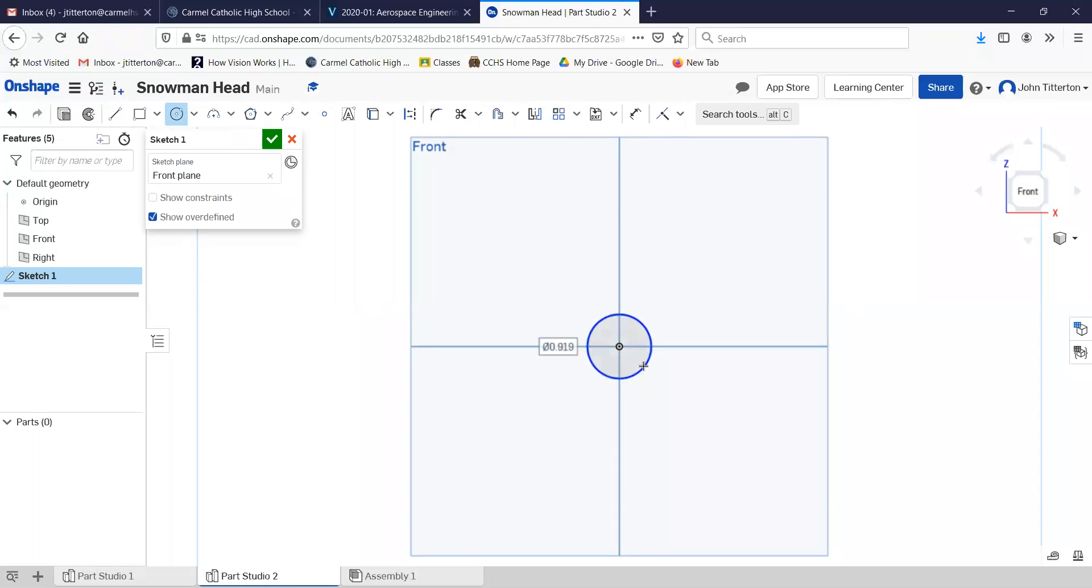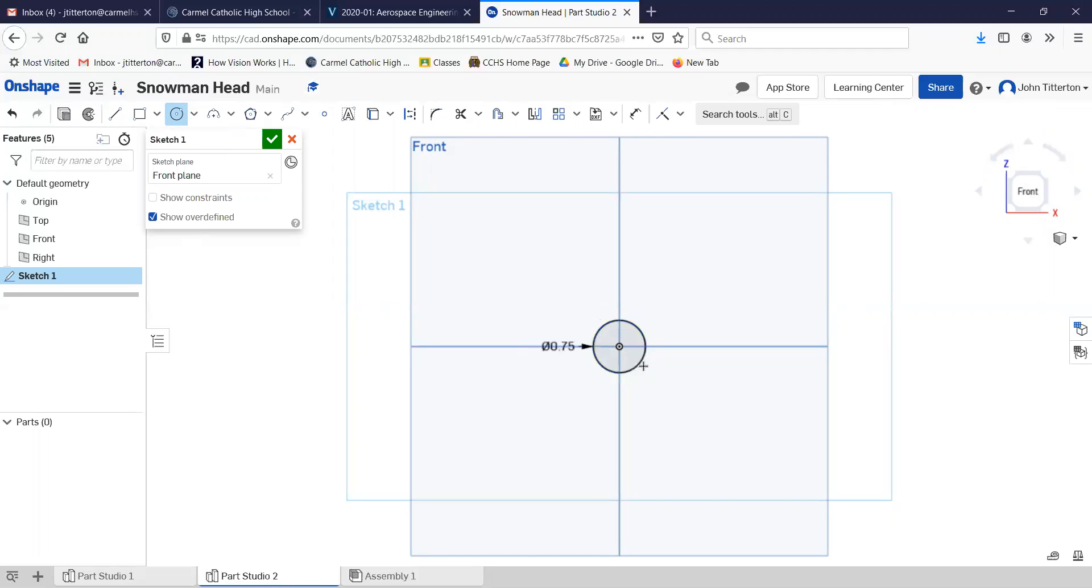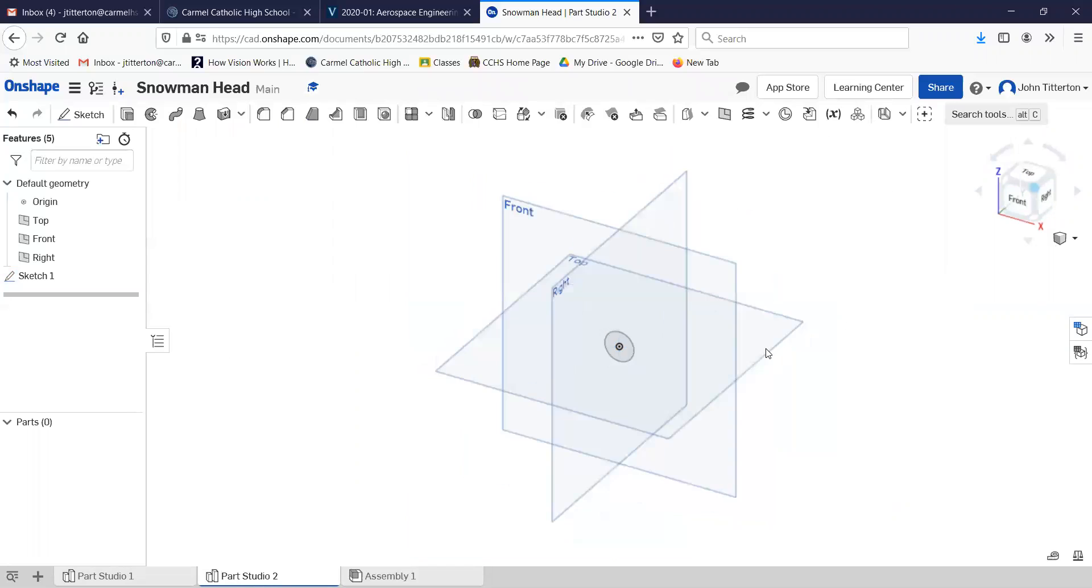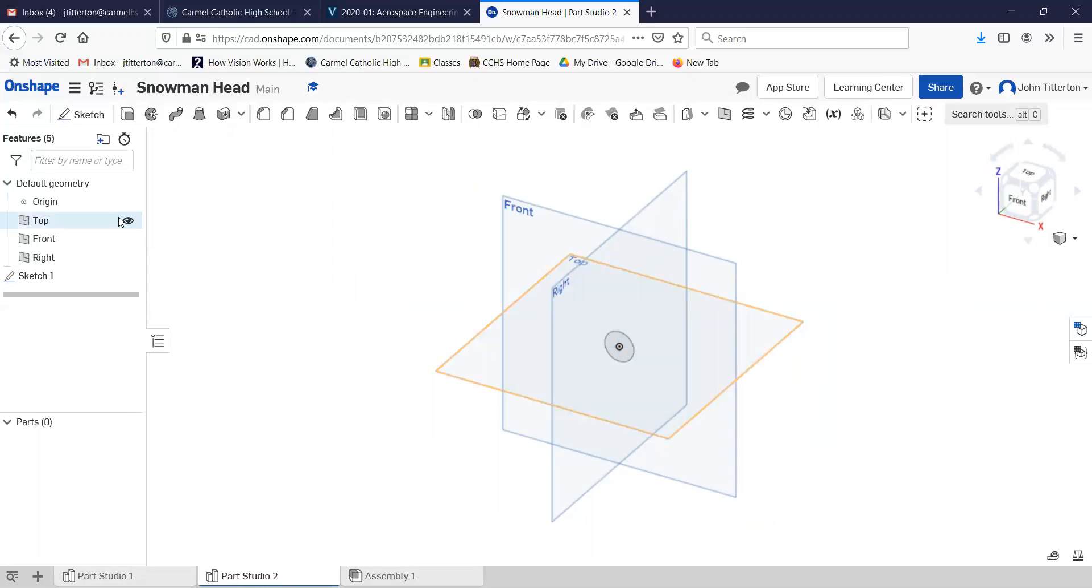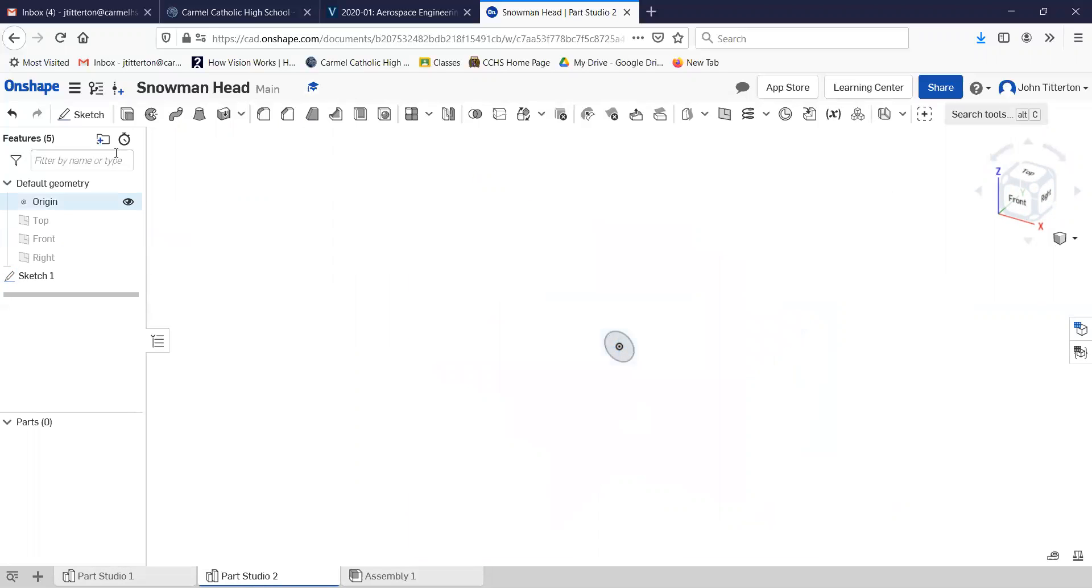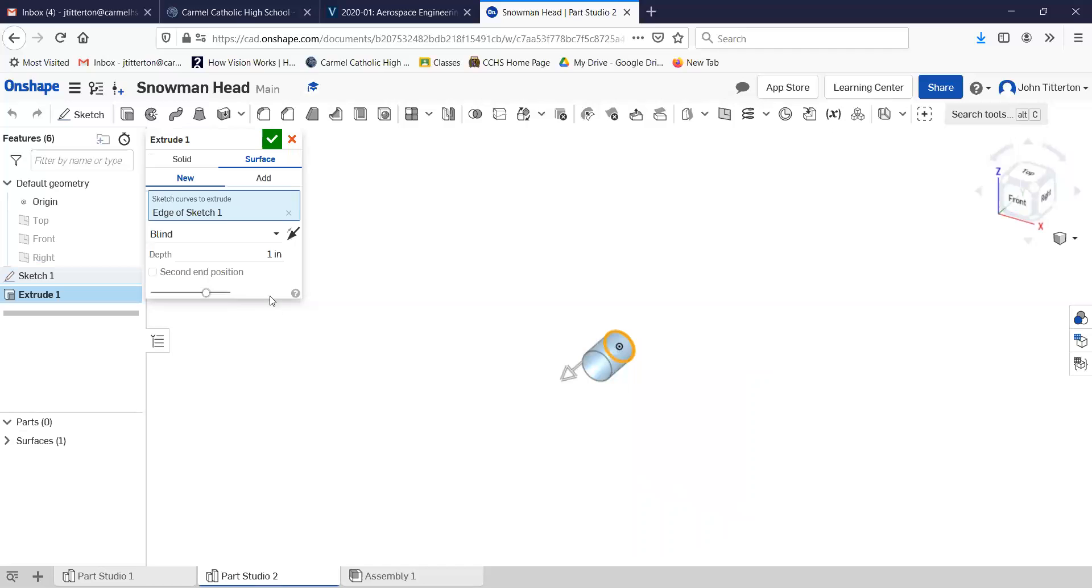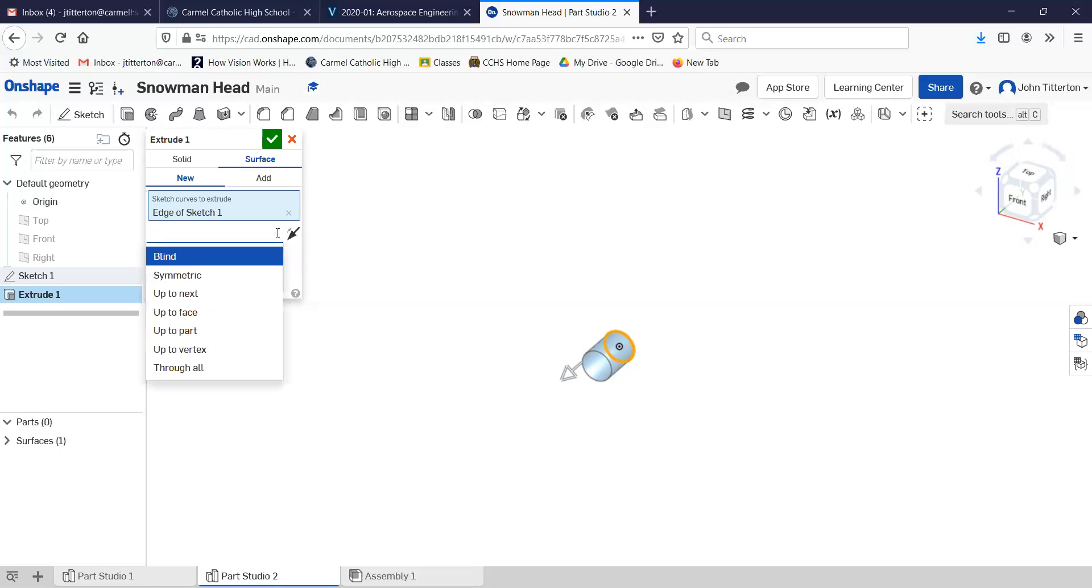Now this one, I actually am going to dimension. I'm going to make it three-quarters of an inch. I can always come back and change it later. And we're done. And I believe the best way to do this now is to extrude with draft. So let's go to extrude. Let's see if I can find draft on here. I know it's here, I've seen it before. Blind, one inch.